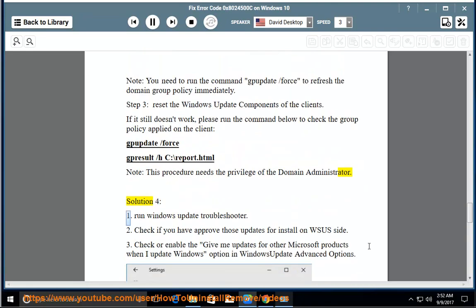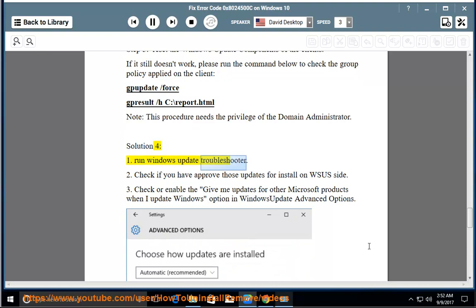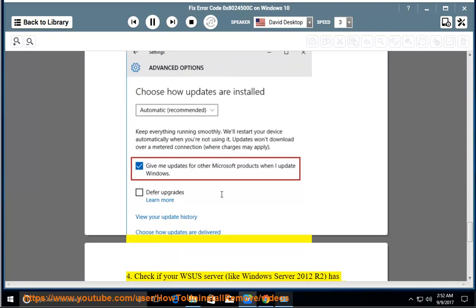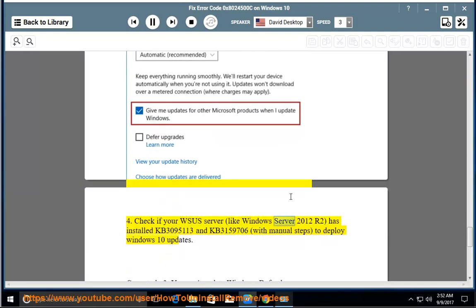Solution 4: 1. Run Windows Update Troubleshooter. 2. Check if you have approved those updates for install on the WSUS side. 3. Check or enable the option to give me updates for other Microsoft products when I update Windows in Windows Update Advanced Options. 4. Check if your WSUS server, like Windows Server 2012 R2, has installed KB3095113 and KB3159706 with manual steps to deploy Windows 10 updates.